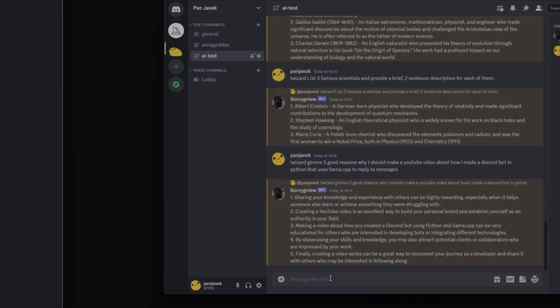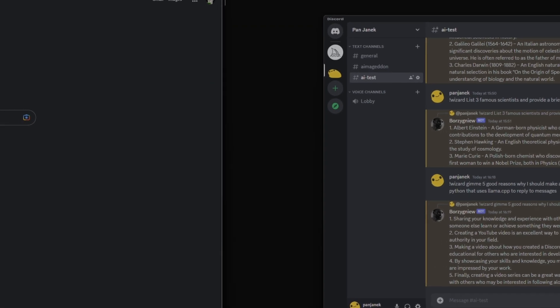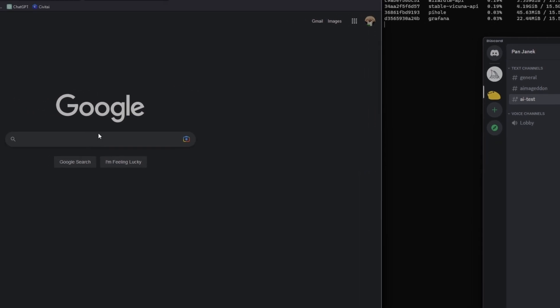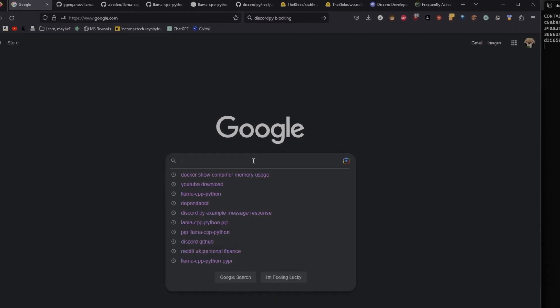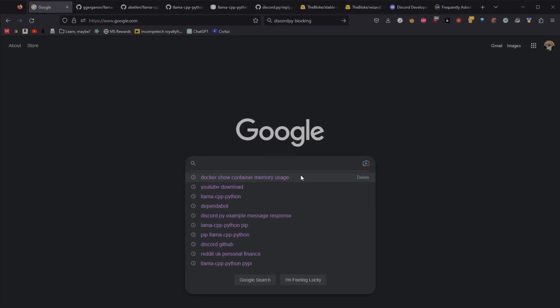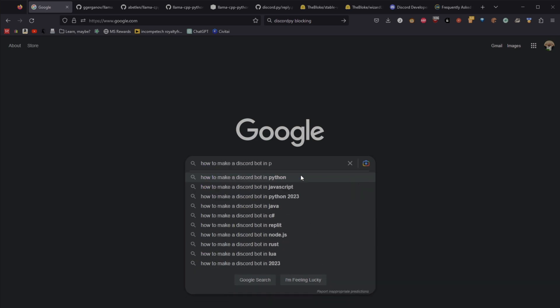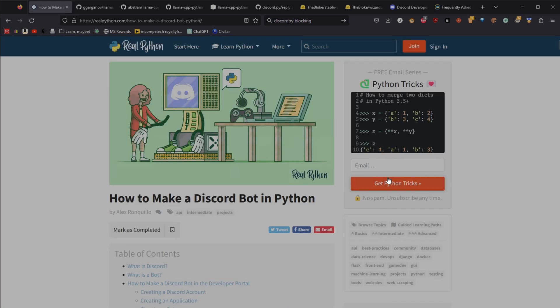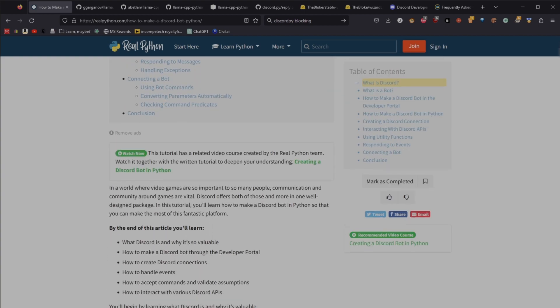One of the days I was sitting and wondering how can I make a discord bot? So I wrote how to make a discord bot in python. I found a real python article. Spoiler alert, it didn't really work. It's a good article, but I think it might be a bit outdated.